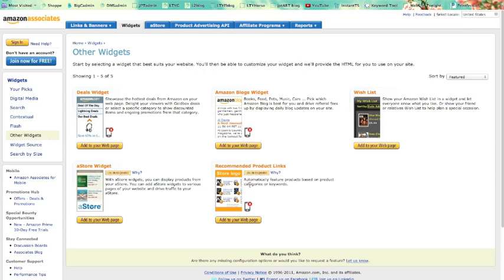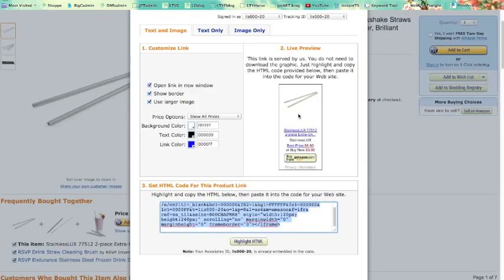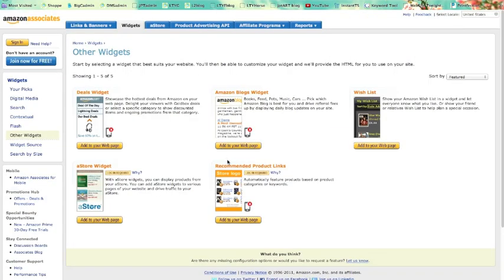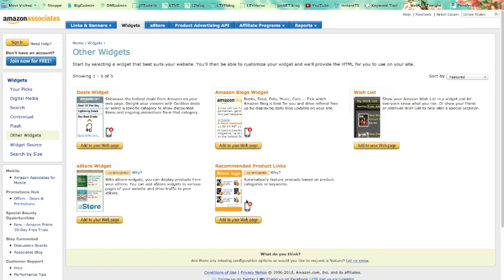Now this is what allows you to add the products to the pages of your website. And then here we have the recommended products link. So this automatically features products based on your product categories or keywords. So this you don't even have to do what we're doing where you're going to each Amazon page and you're pulling this link. This widget will pull all that stuff automatically for you based on whichever categories or keywords you enter. So I might enter stainless steel drinking straws and it'll pull them all up for me. But I don't know. I haven't used this one. So I don't know if it will let me edit the ones that I want or not. But anyway, those are three ideas for you.